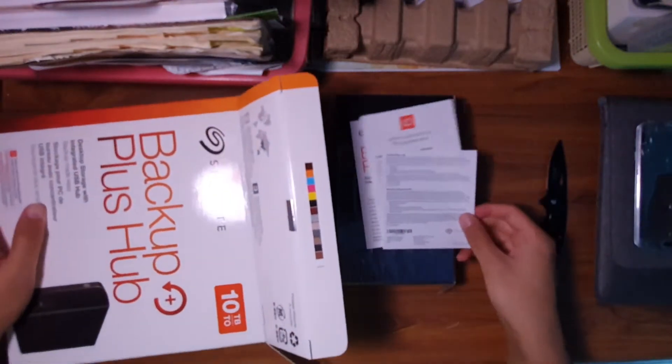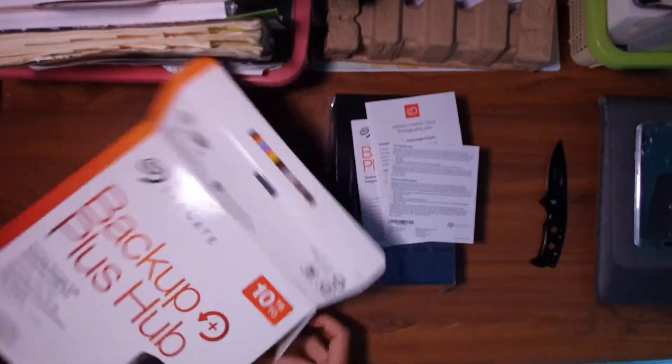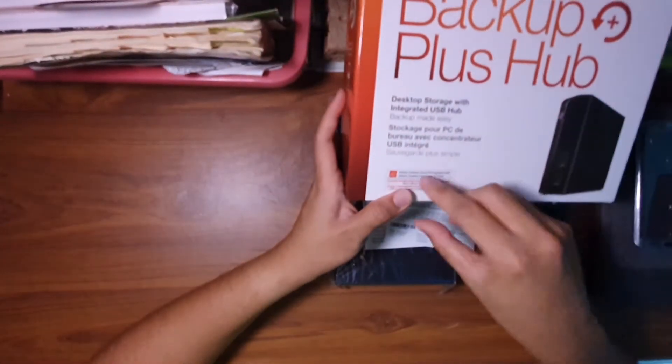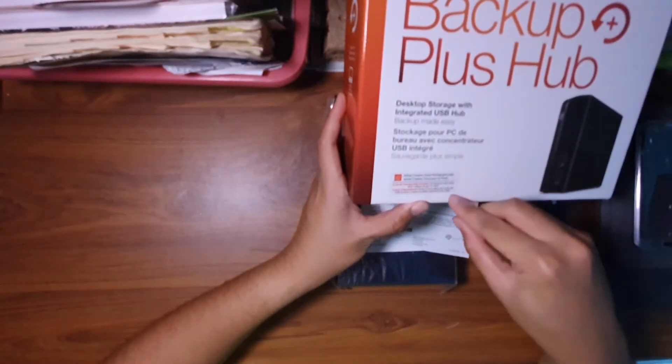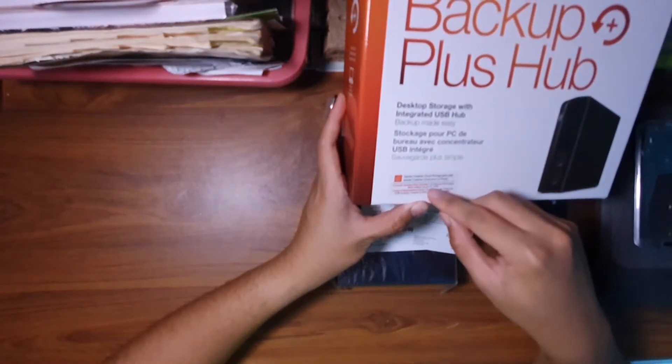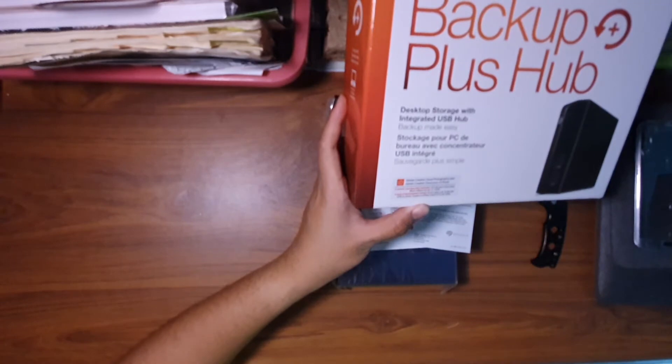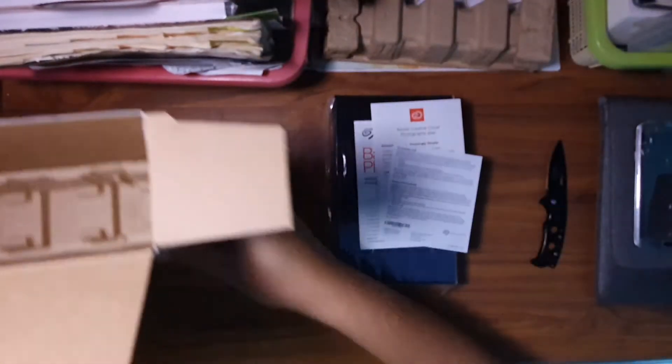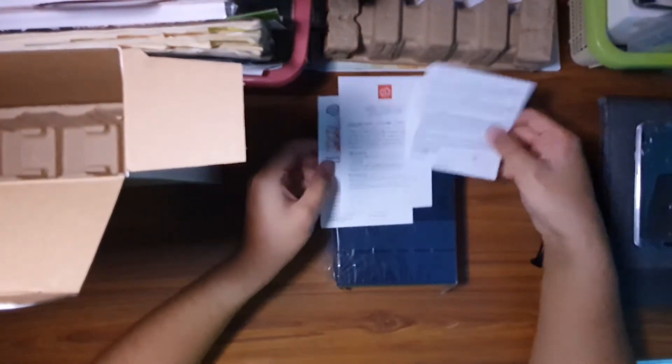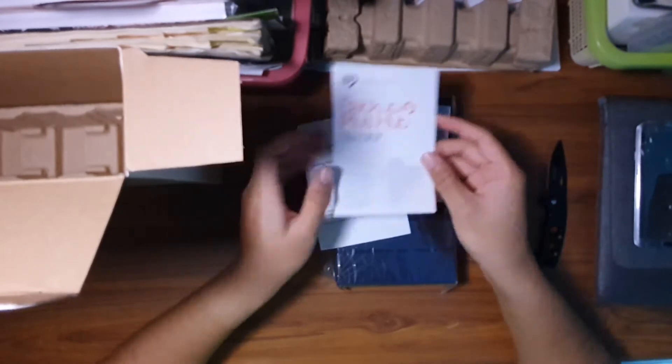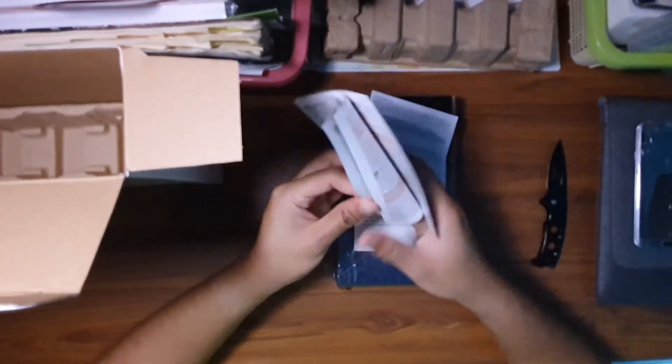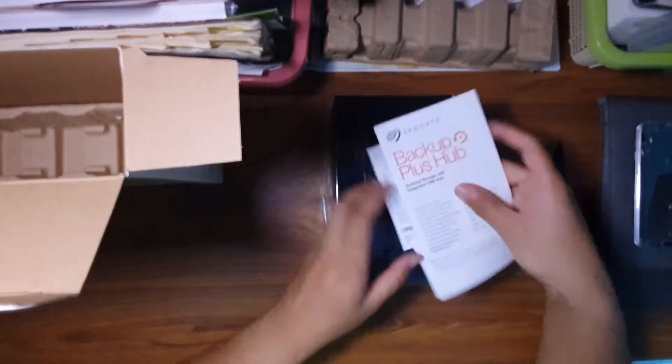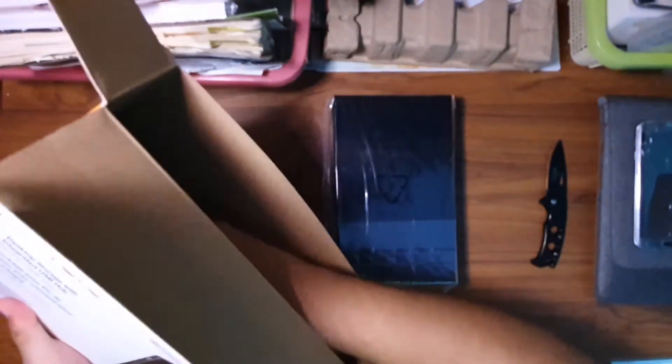Some paperwork, Adobe Creative Cloud Photography Plan I can claim before 31st January, I can use it for about 2 months. So it's a backup plus hub. It's like a USB hub but also external storage. Put this there.